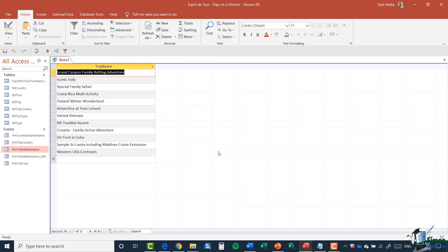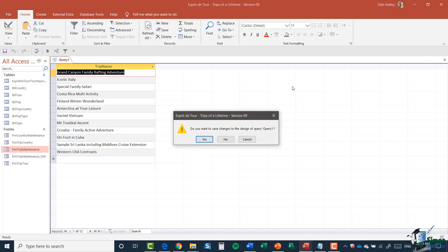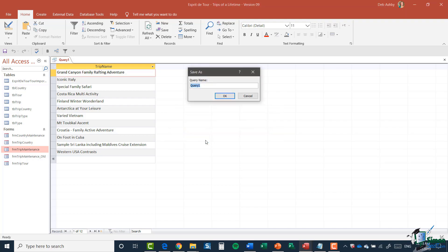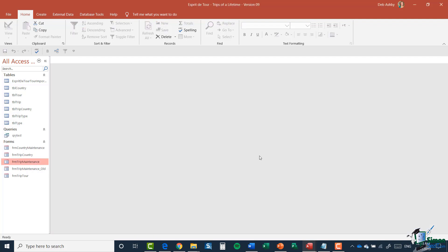That is our first query. We can save it — when I close it down, Access asks to save. I'll call it QRY_Test and click OK. In the left-hand navigation pane, I now have an additional Queries category with my Query Test listed.